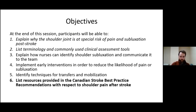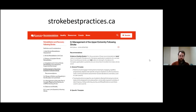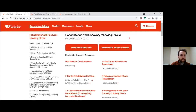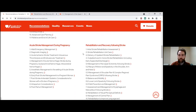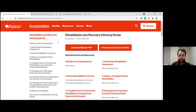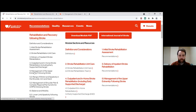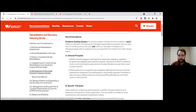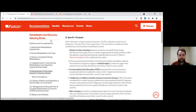Lastly, we'll go over some resources. Strokebestpractices.ca is an excellent resource to review all these evidence-informed recommendations. It's simple to navigate and provides guidance for all professions. Looking at the Rehab and Recovery Following Stroke section, much of the information was taken from the 5.1 Management of the Upper Extremity Following Stroke — all the guidelines are listed there, and the website is full of recommendations across different professions.